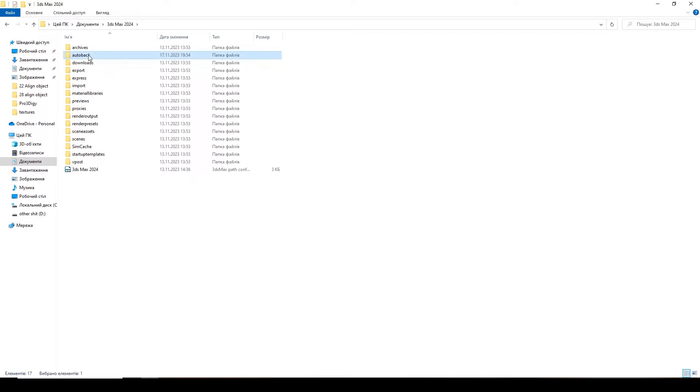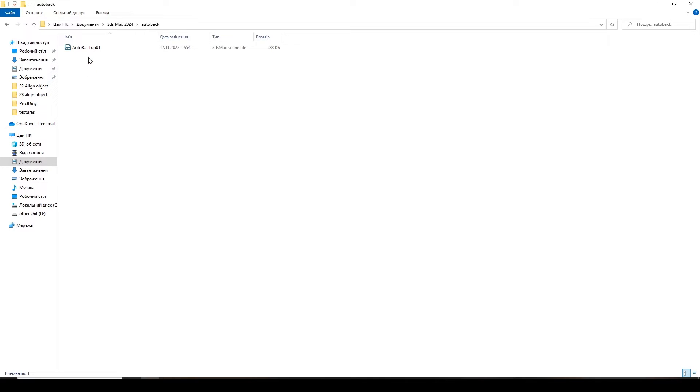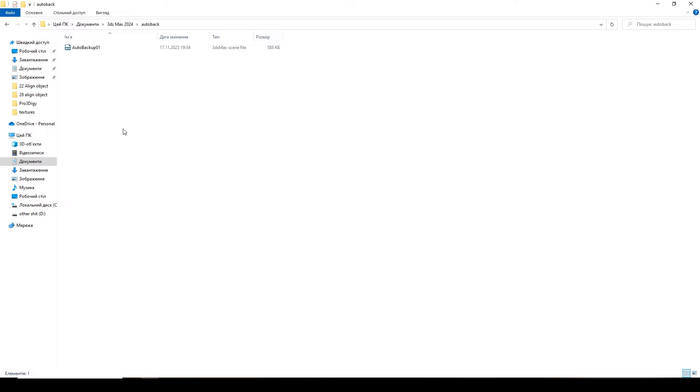And your autosaves are sent here every 15 minutes. I already have one file here. I delete them from time to time if my projects are large and autosaving takes up a lot of space on the computer. But now, while recording the video, one autosave was sent here.